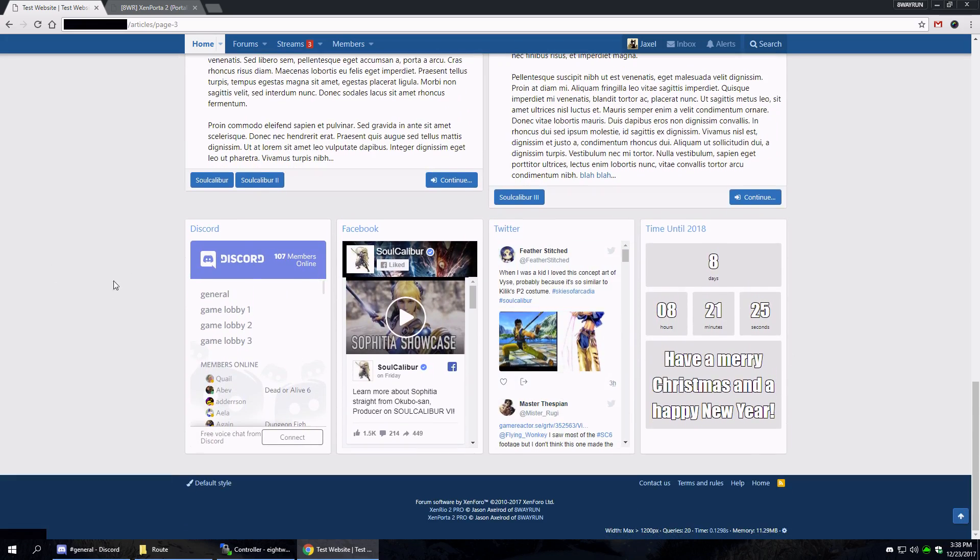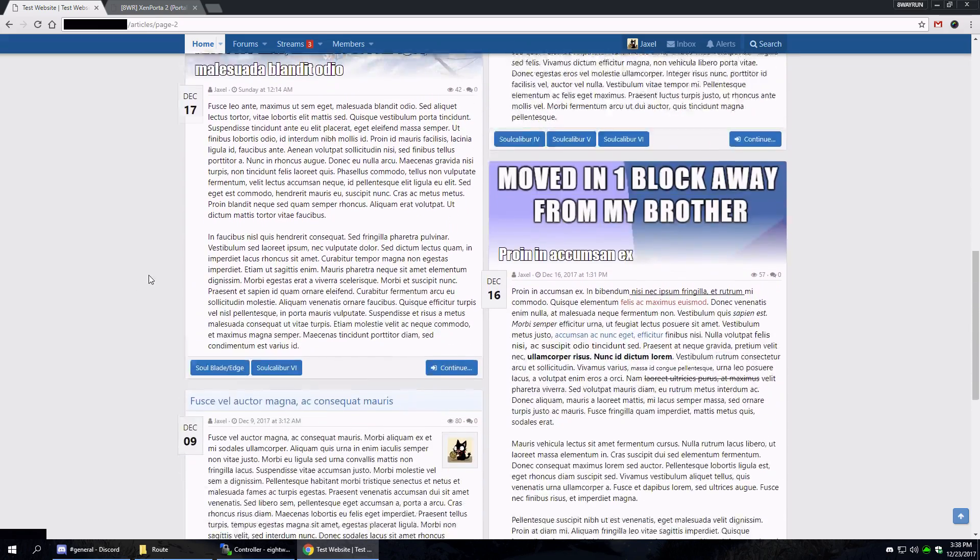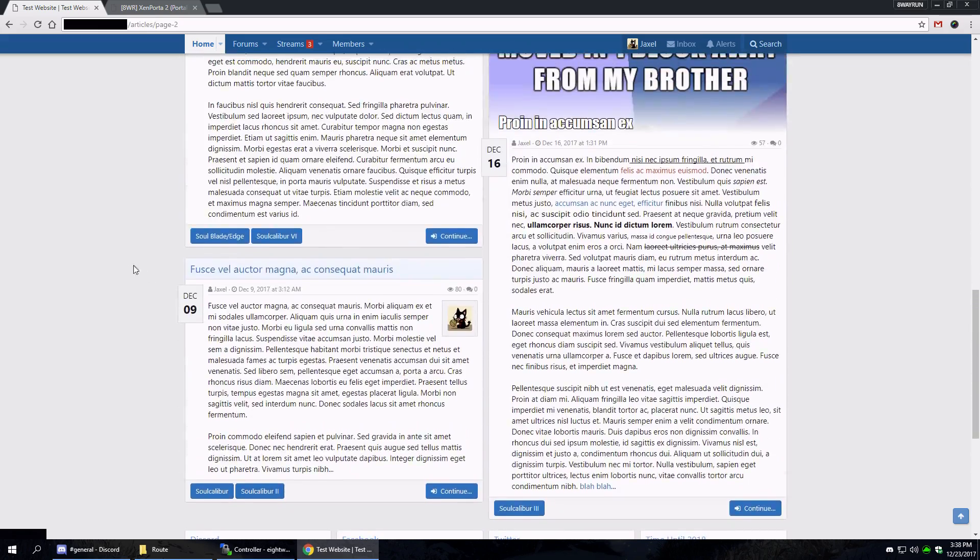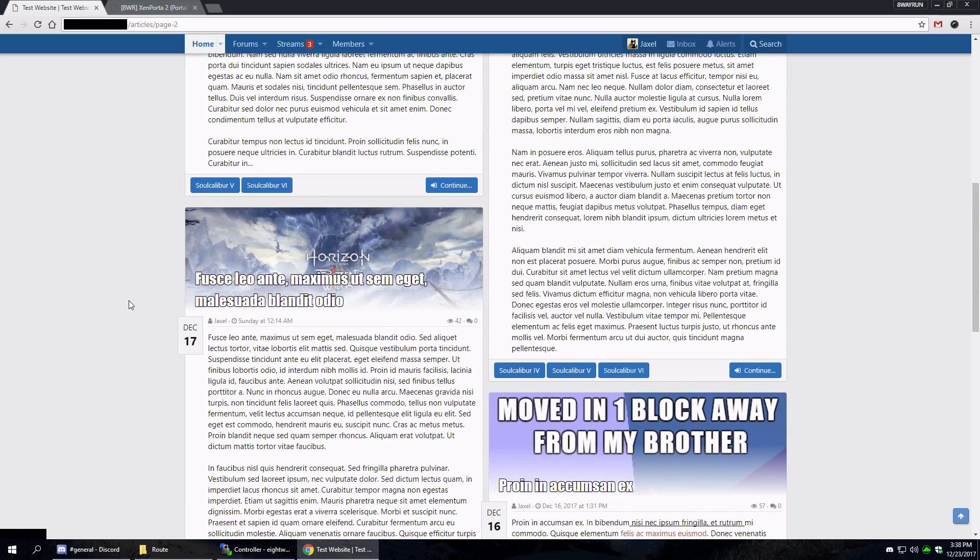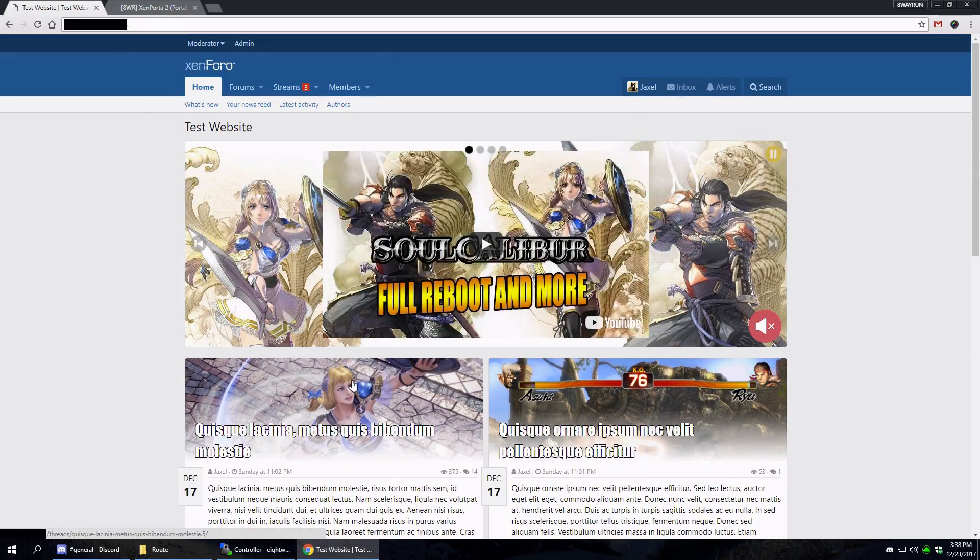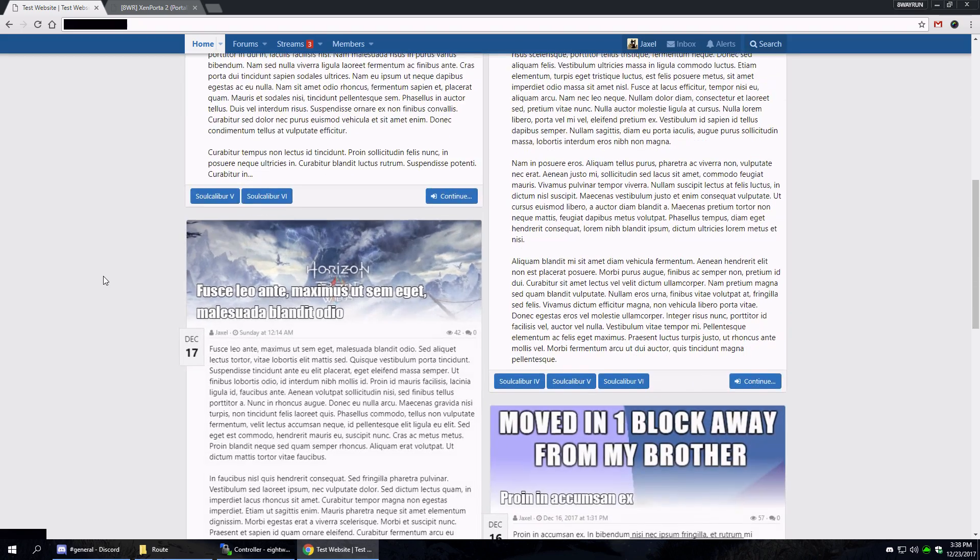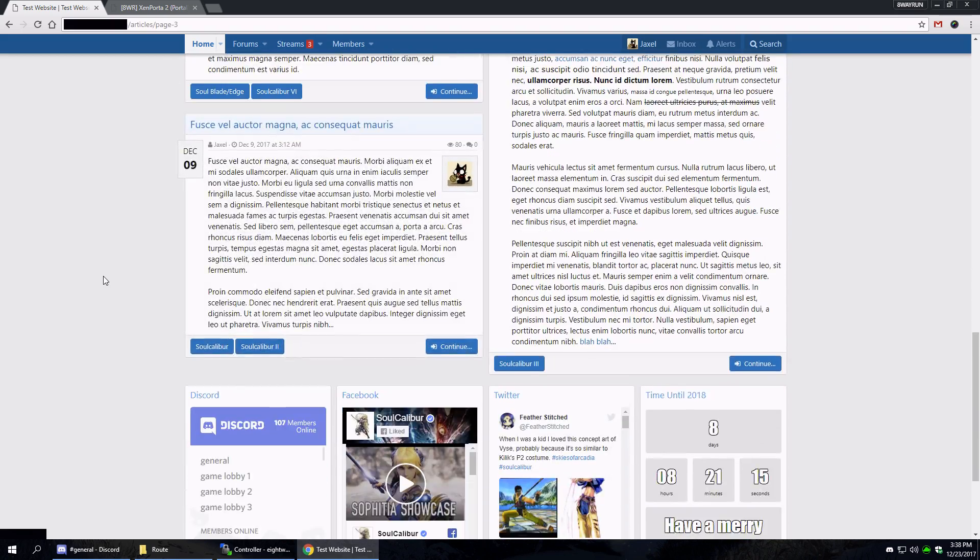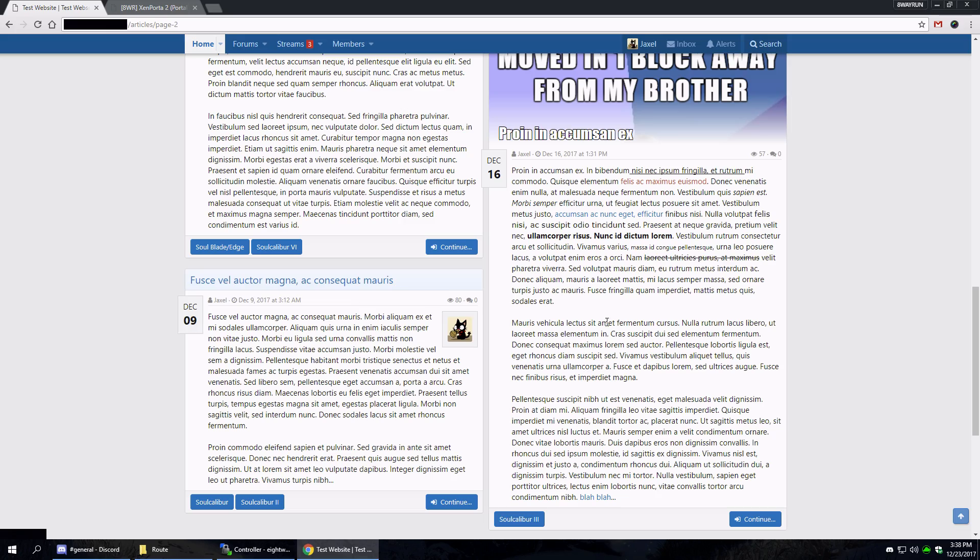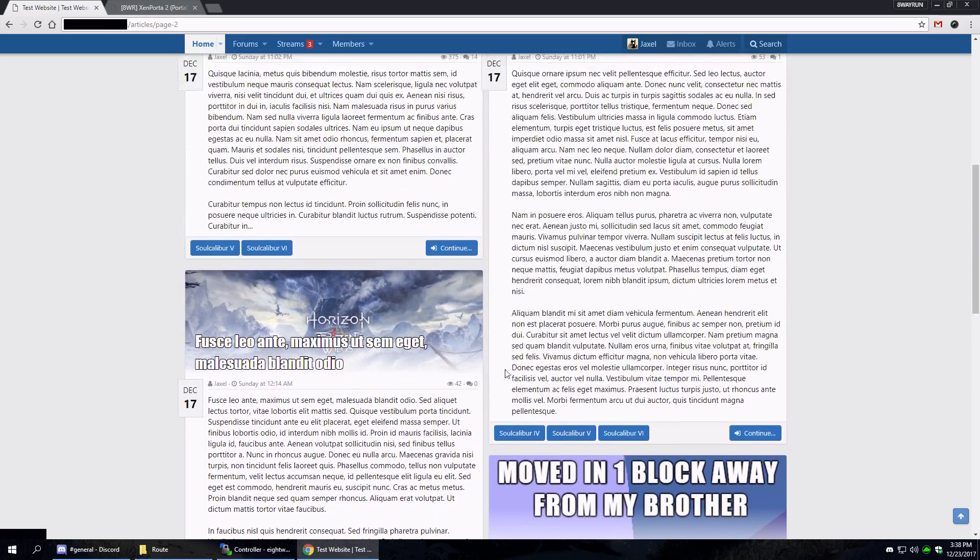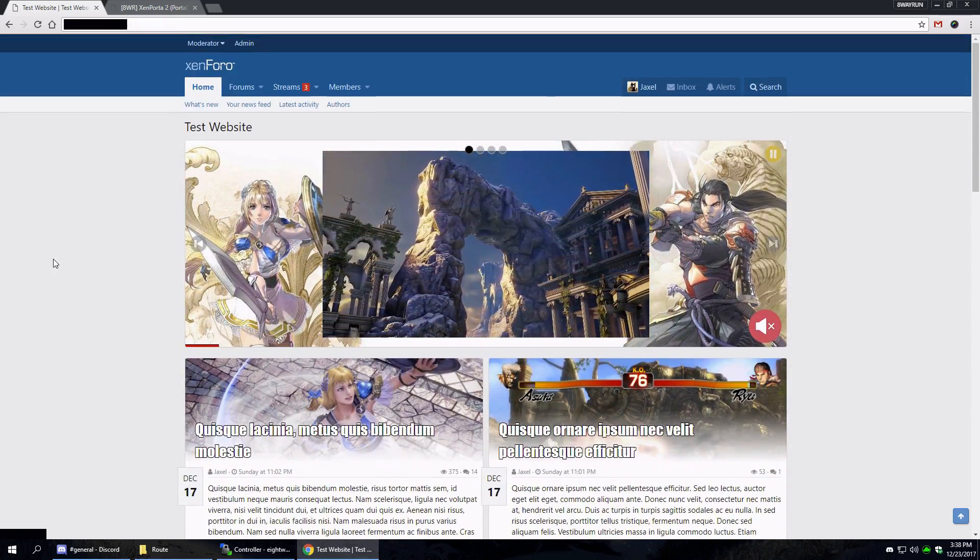And then we got some nice widgets down here. I only have five articles on my test forum, which is why only five articles load up. I also set it to two articles only, so chances are you'll probably want to do more. But the masonry and the infinite scrolling looks rather nice.